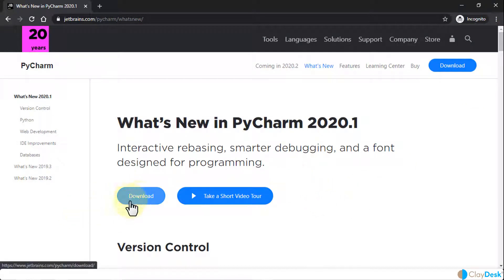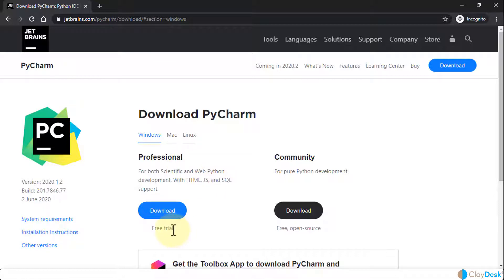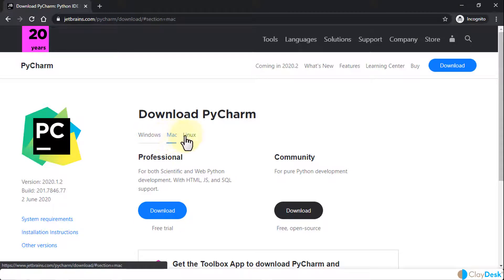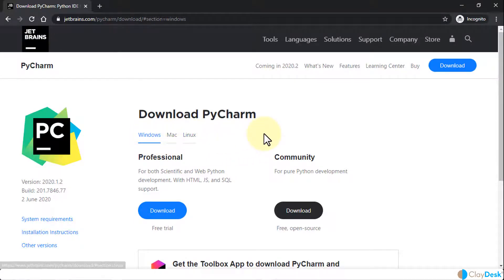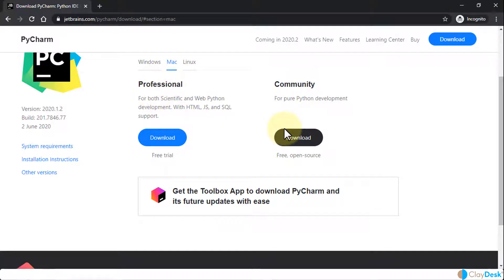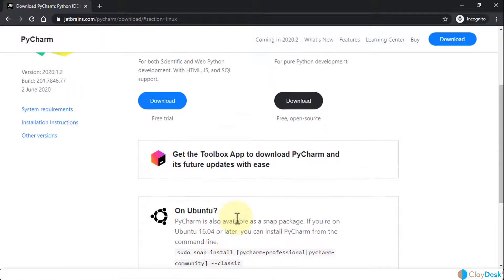Once you've taken a look at what's new in PyCharm 2020, click on Download. This gives you a couple of versions: first is the Professional version, which has a free trial and then requires payment. We're going to use the Community version, which is free and open source and great for Python development. It's available in three versions — Windows, Mac, or Linux — so it just depends on which OS you're using.